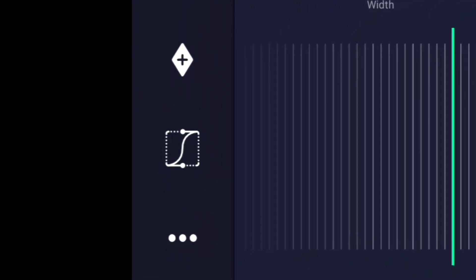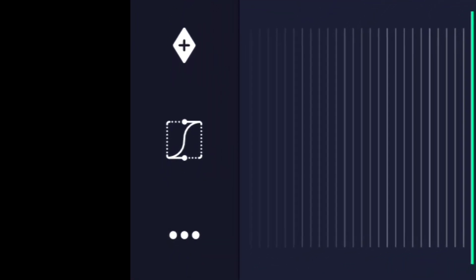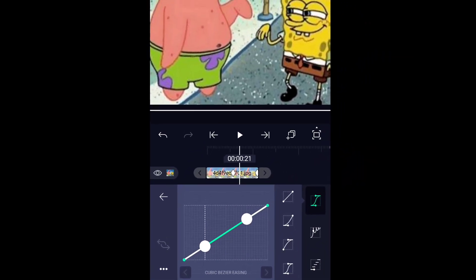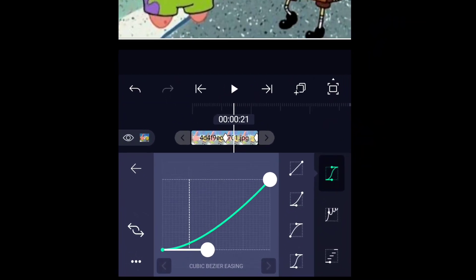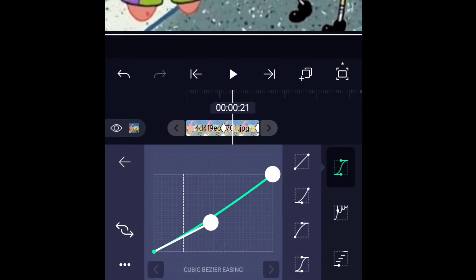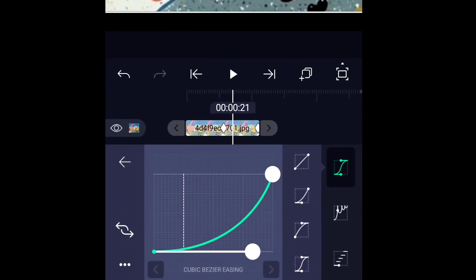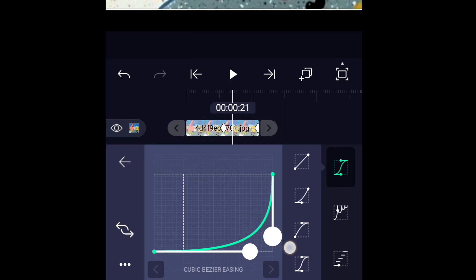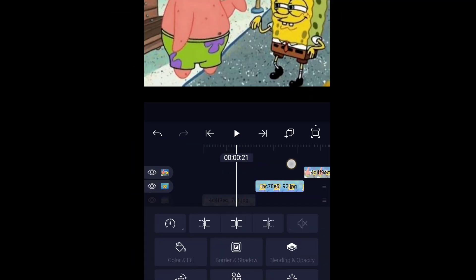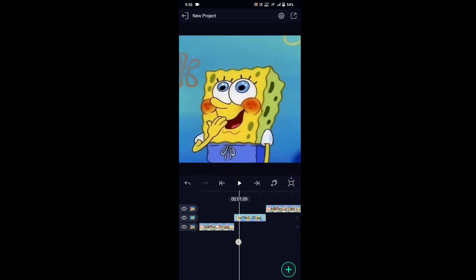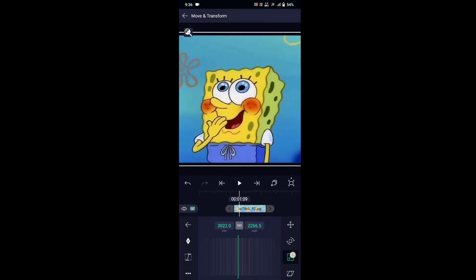Now go to the Graph Editor and make a curve. The speed of your transition depends on the curve you're making. You can use this curve for a smooth zoom.